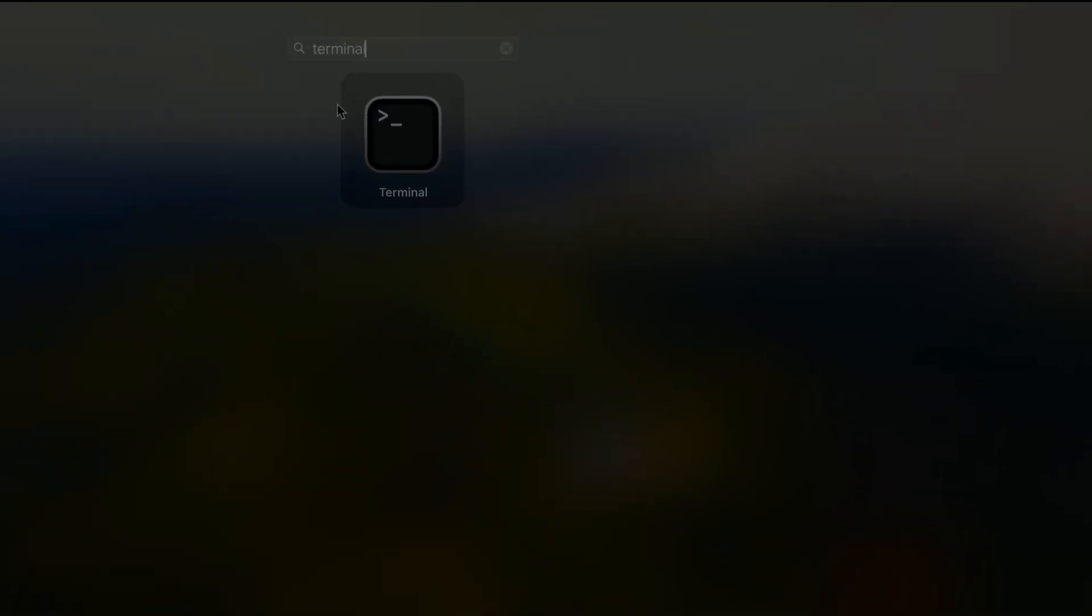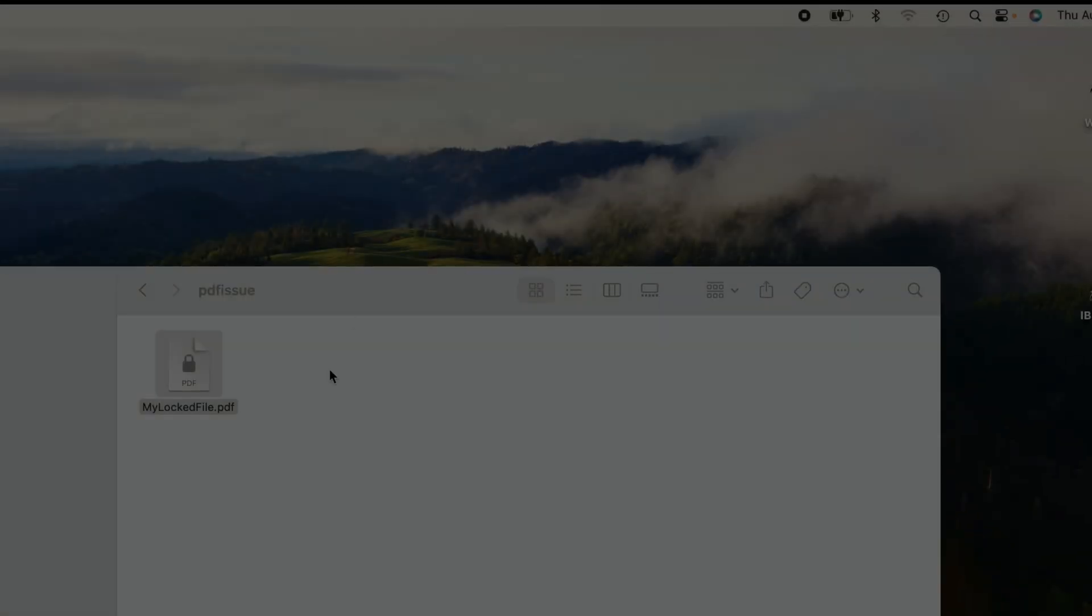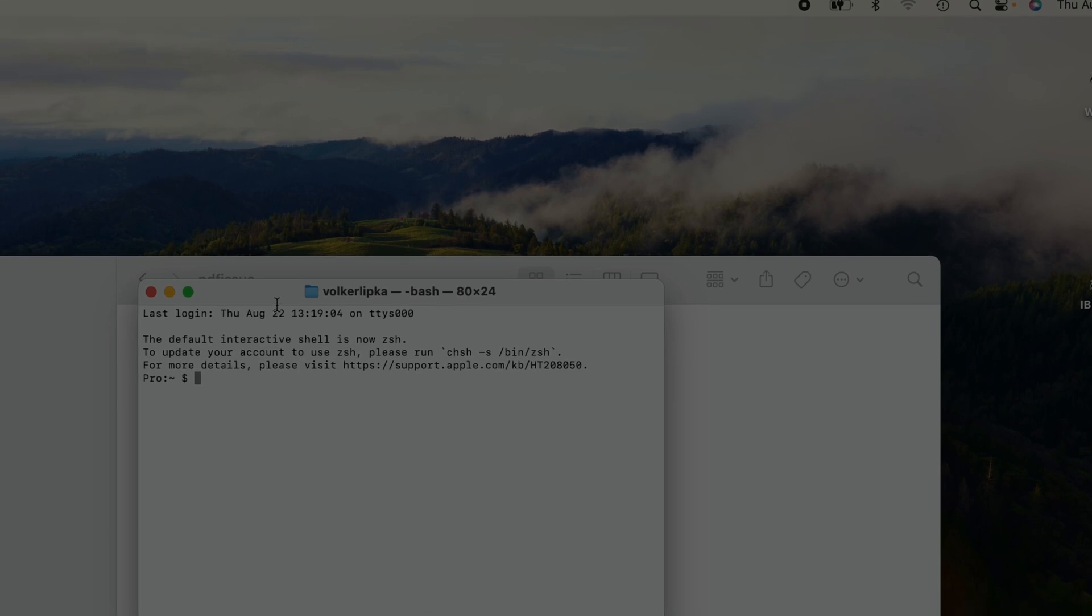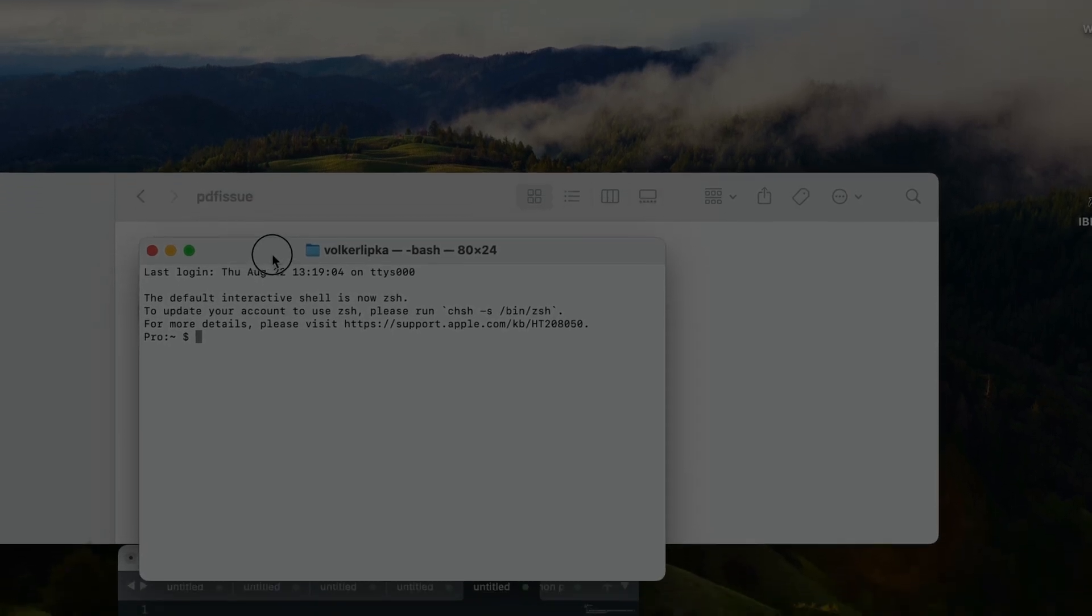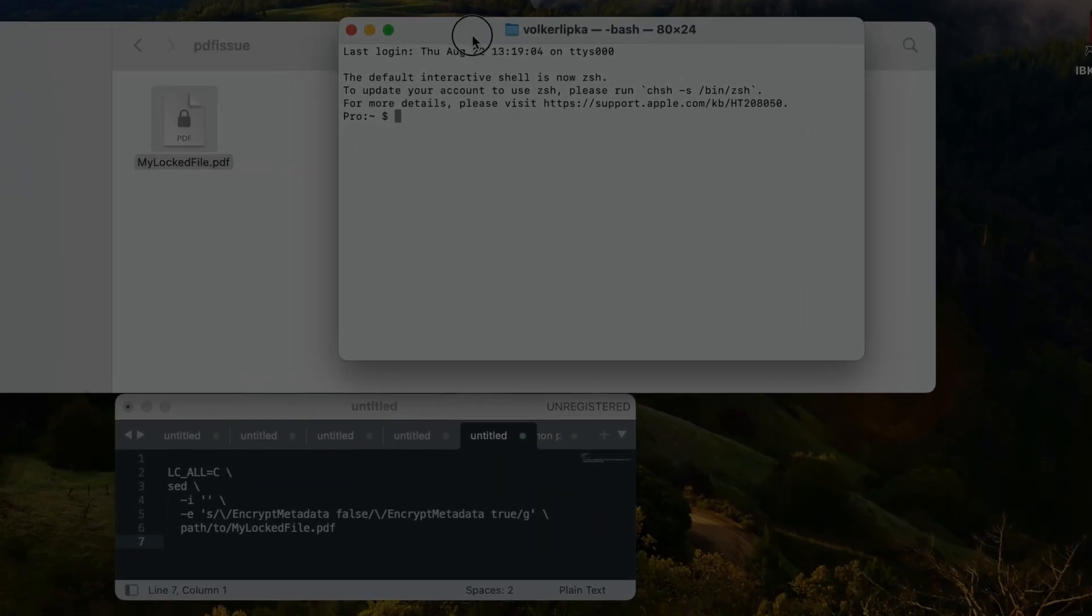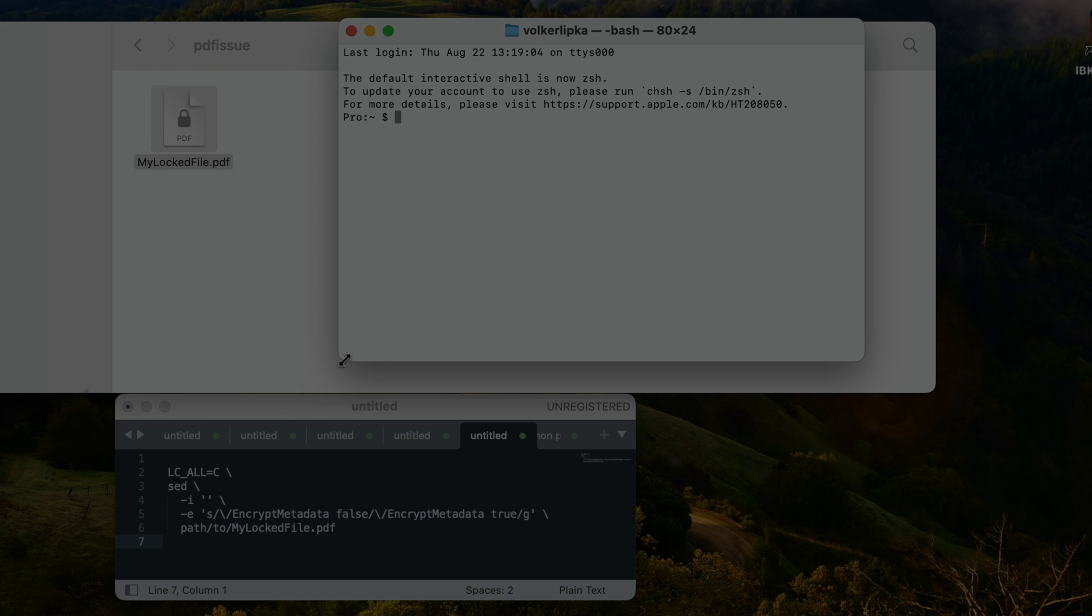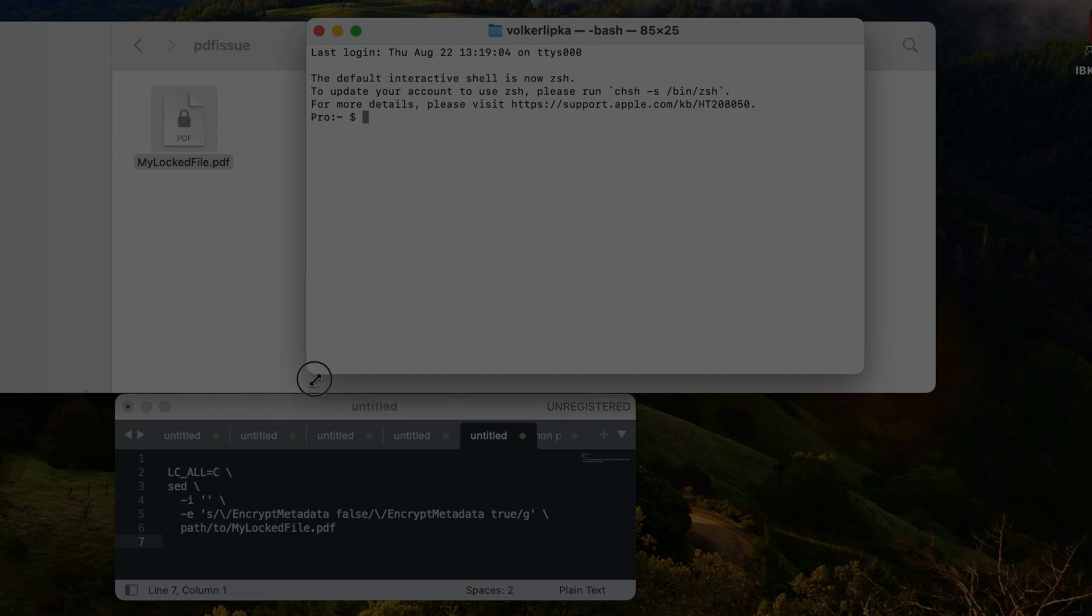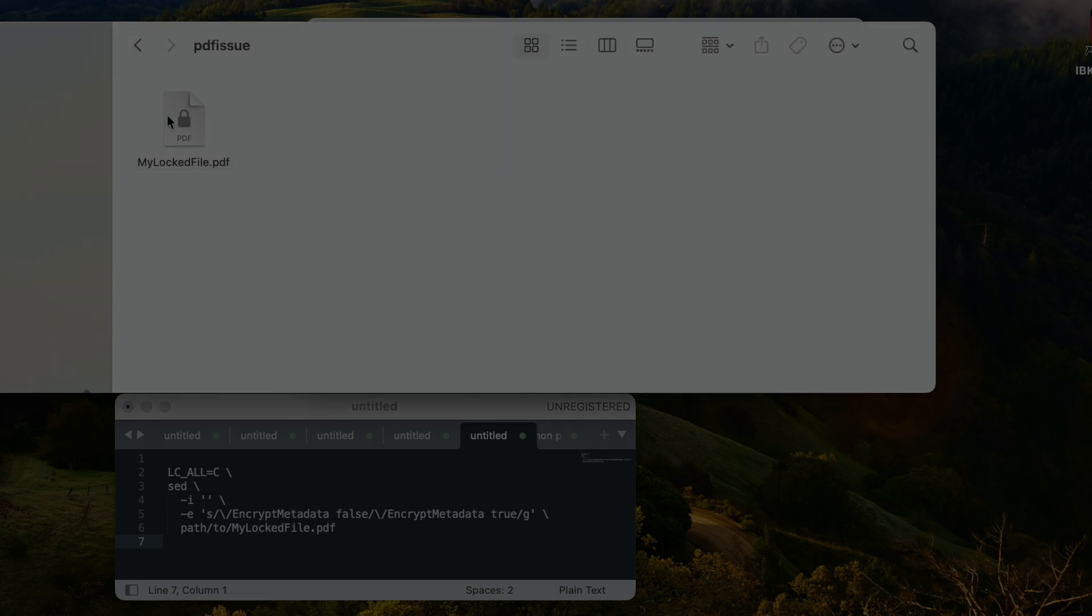With the help of Terminal we are going to be able to repair the file. The PDF file is actually broken and there's no real password on it, so we just have to fix this file.